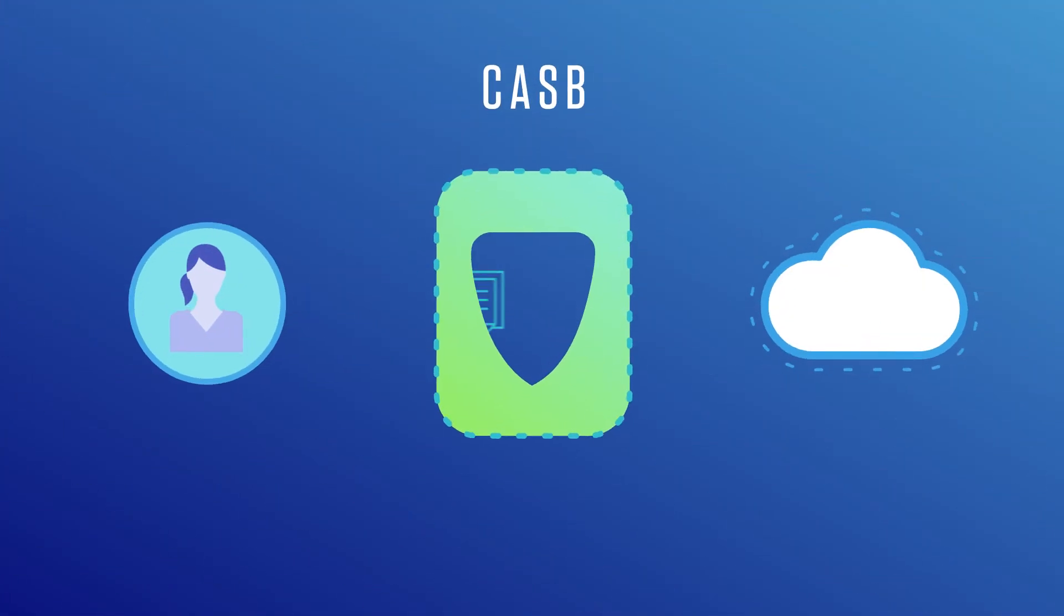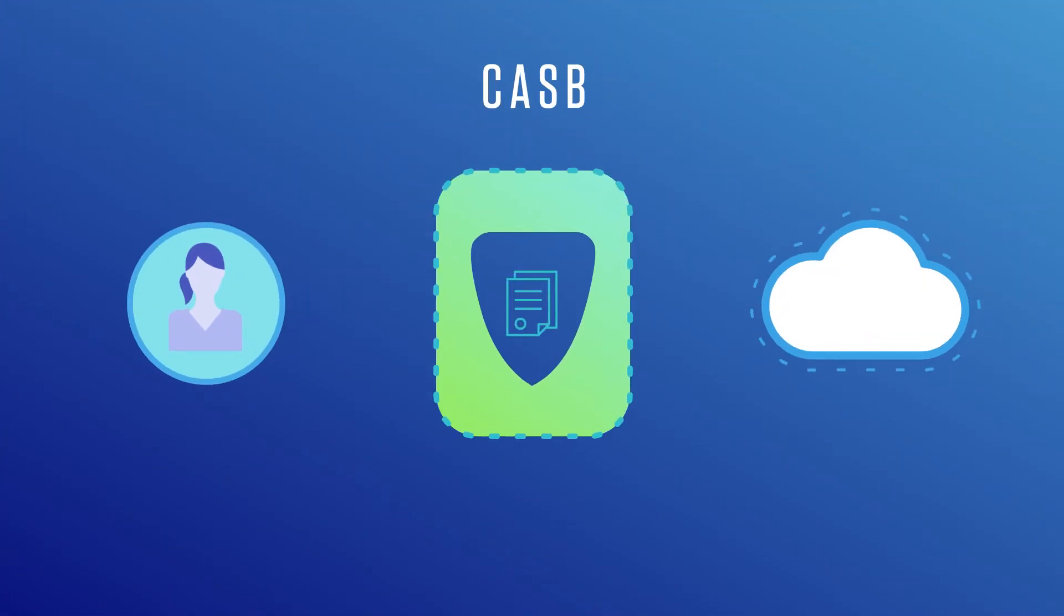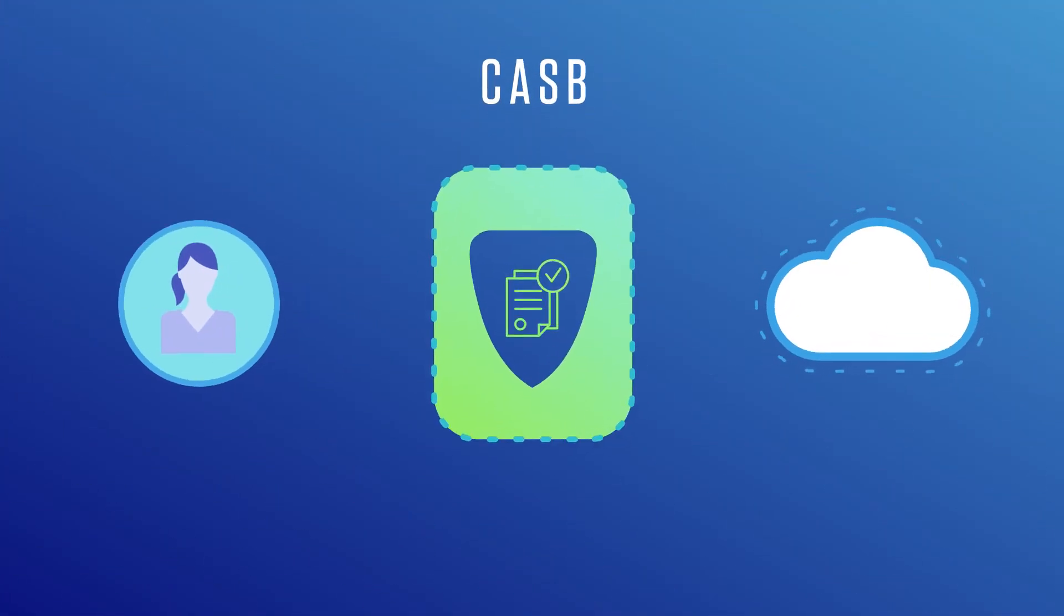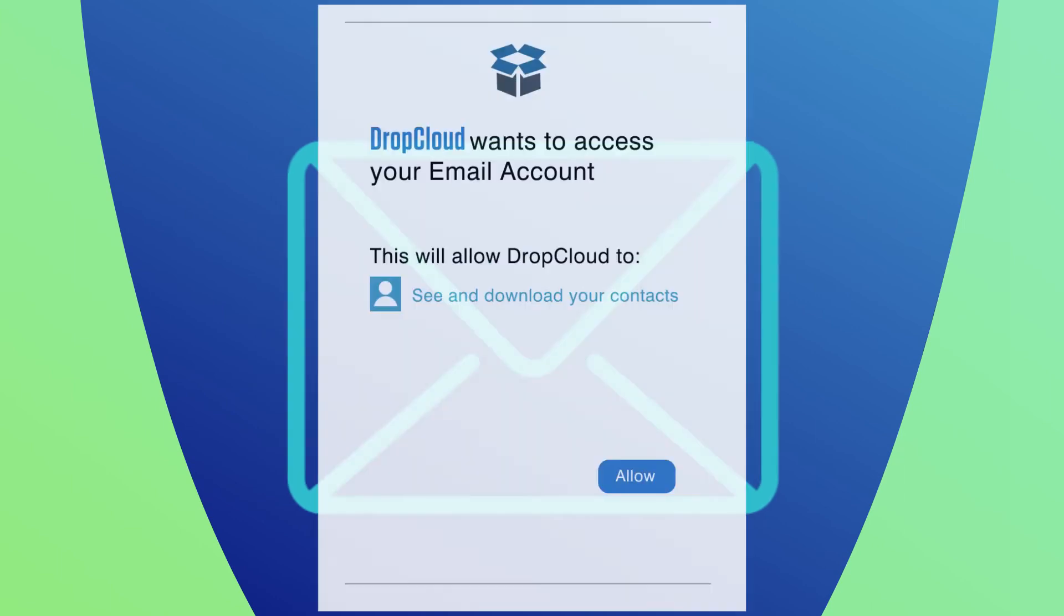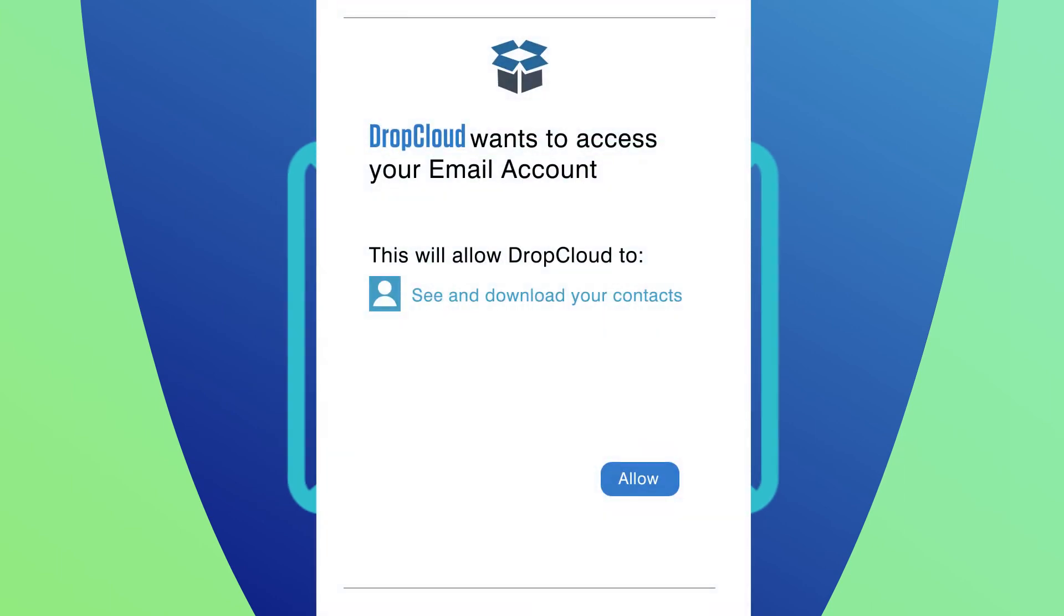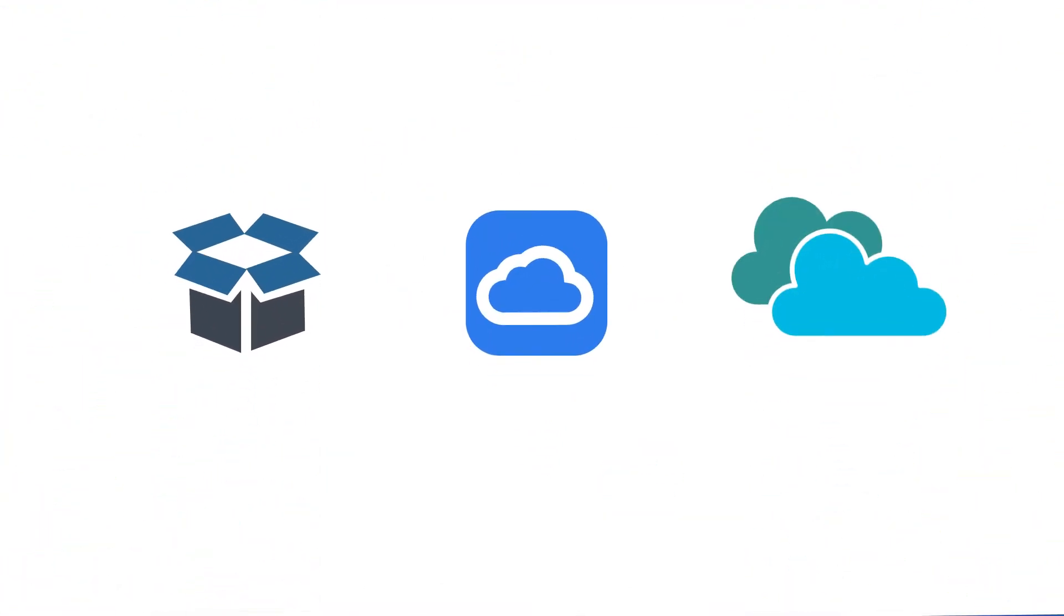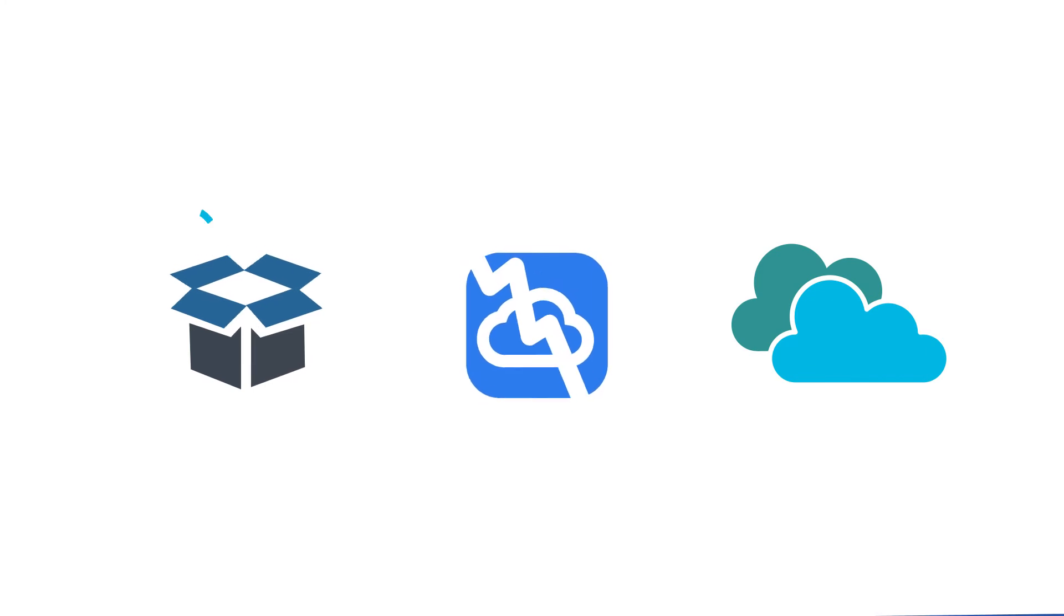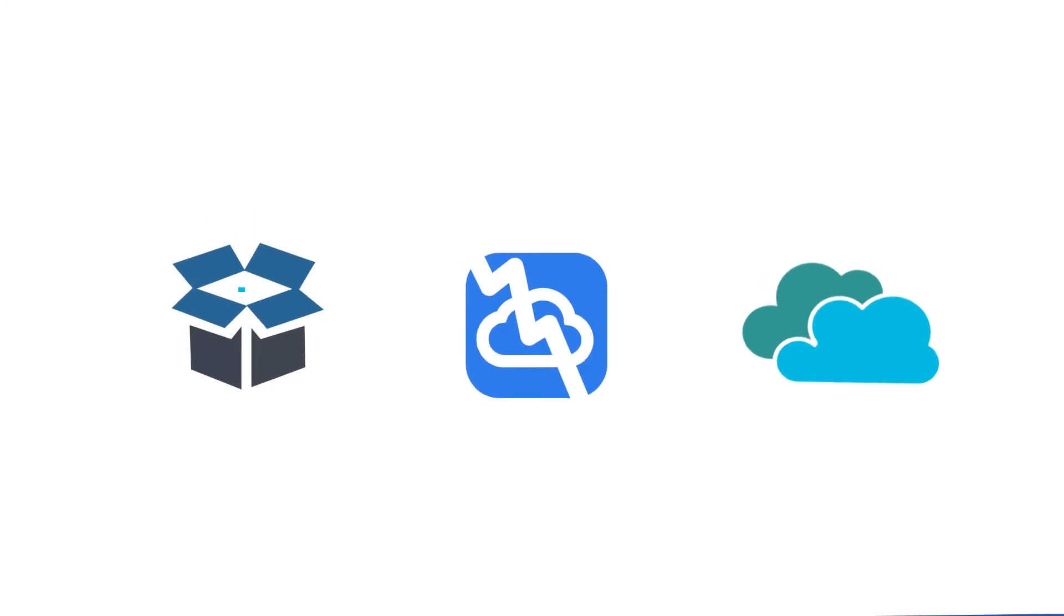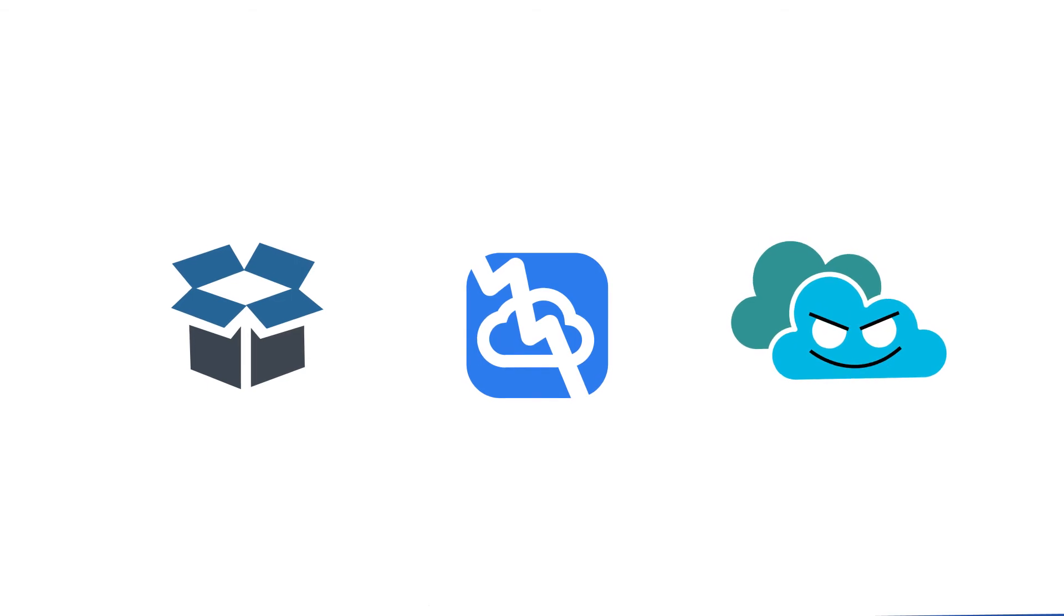Finally, a CASB can manage how other apps and add-ons access your organization's cloud accounts. Many third-party apps are helpful and safe, but some have security flaws or overly broad access permissions, and others are overtly malicious.